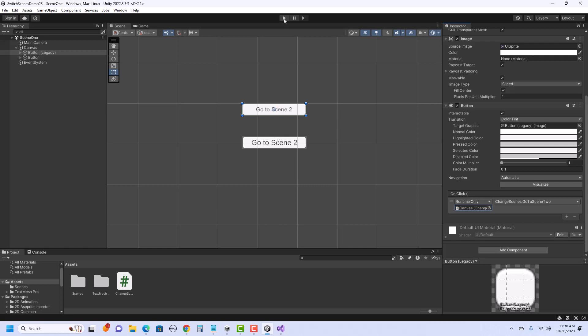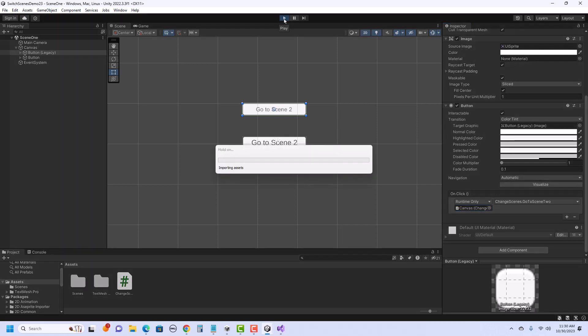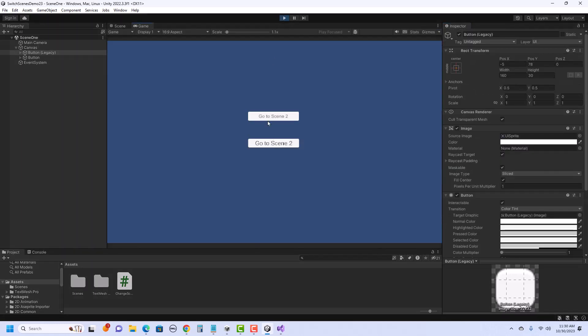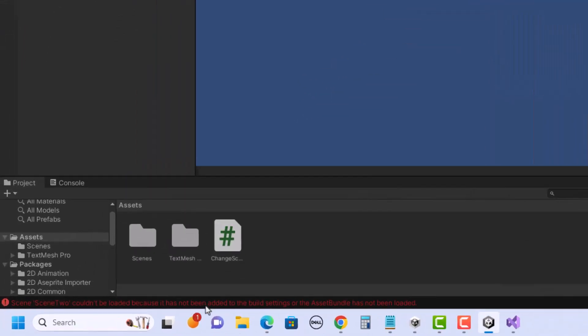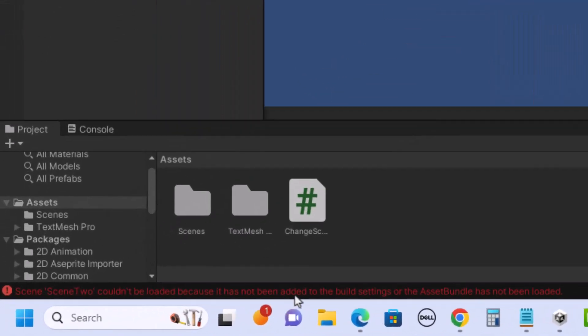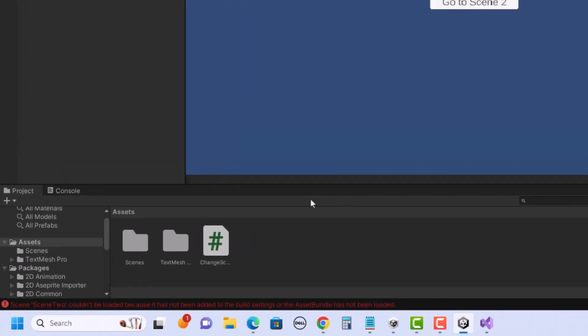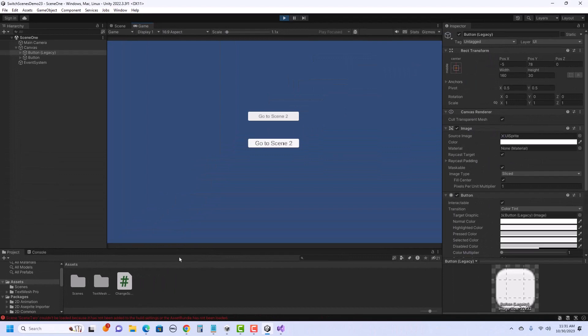So if I hit play. And I click on go to scene two. It's not working yet, right? And also down below it has a little error. And in it, it says scene two couldn't be loaded because it has not been added to the build settings or the asset bundle has not been loaded. So that is a clue that we forgot to add the scene we're trying to load into the build settings.